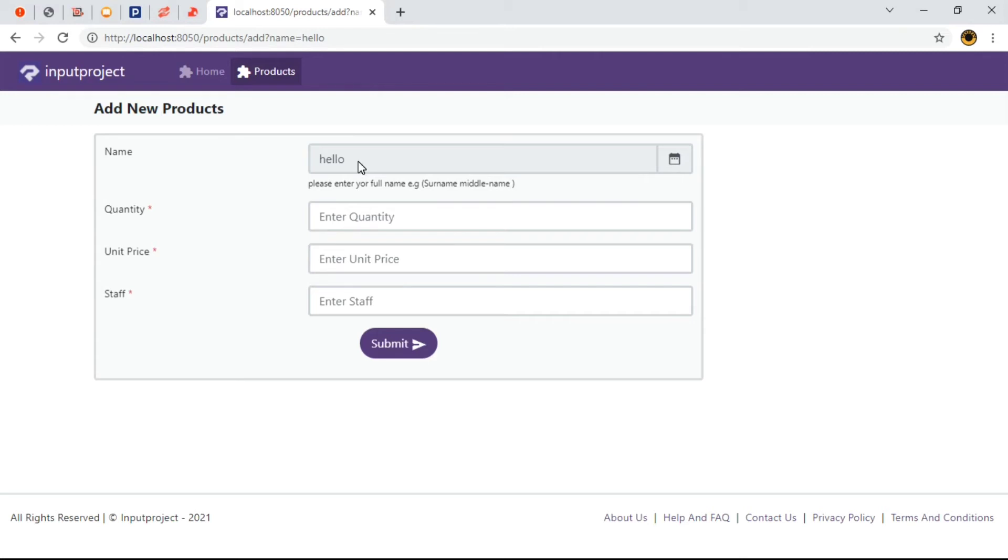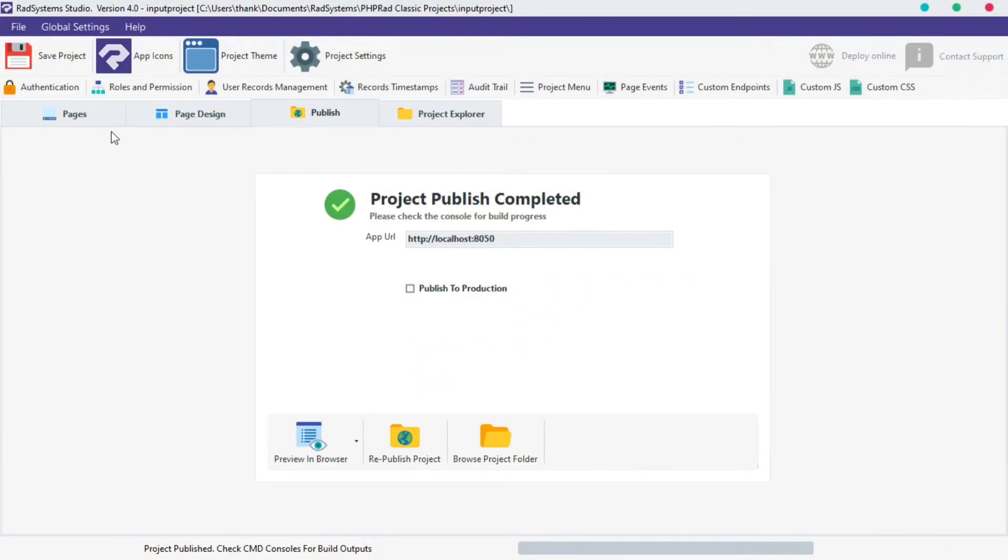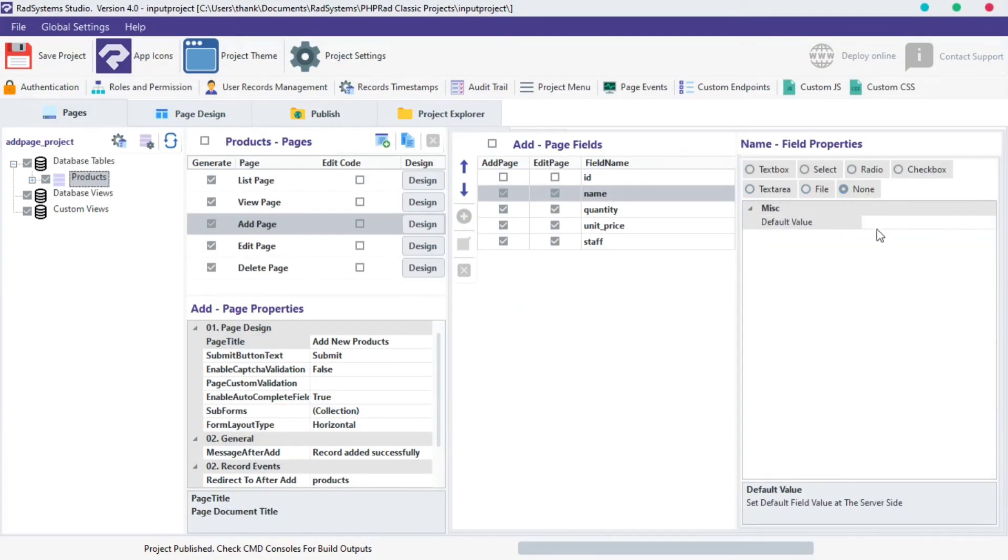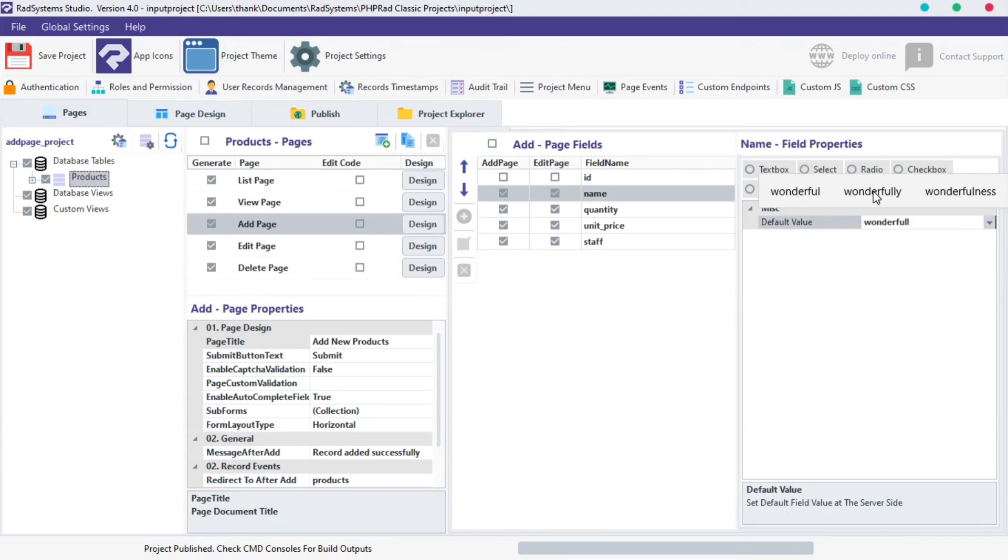So what do we do to disable this field completely? We can achieve this by setting the field property to none and we can still pass a default value. Let's make the default value to be wonderfully and publish project.